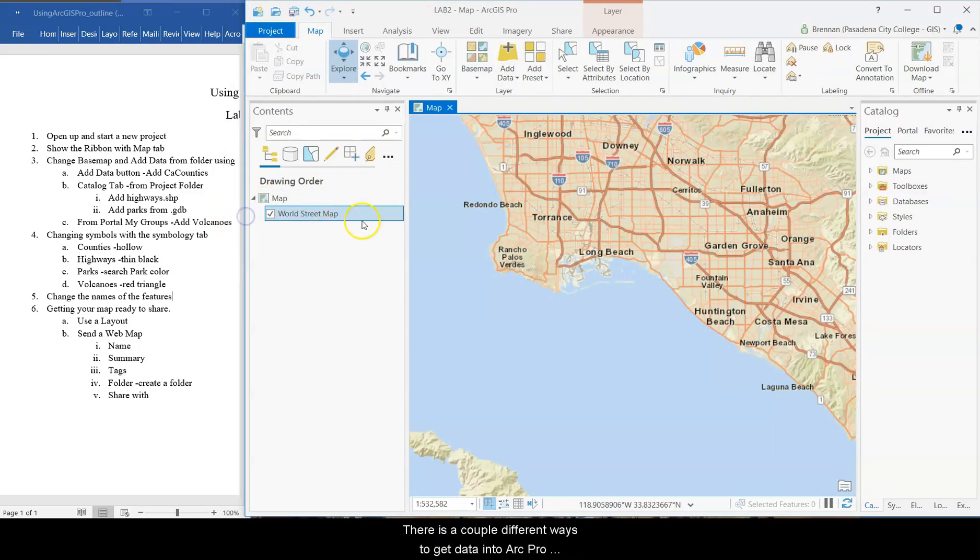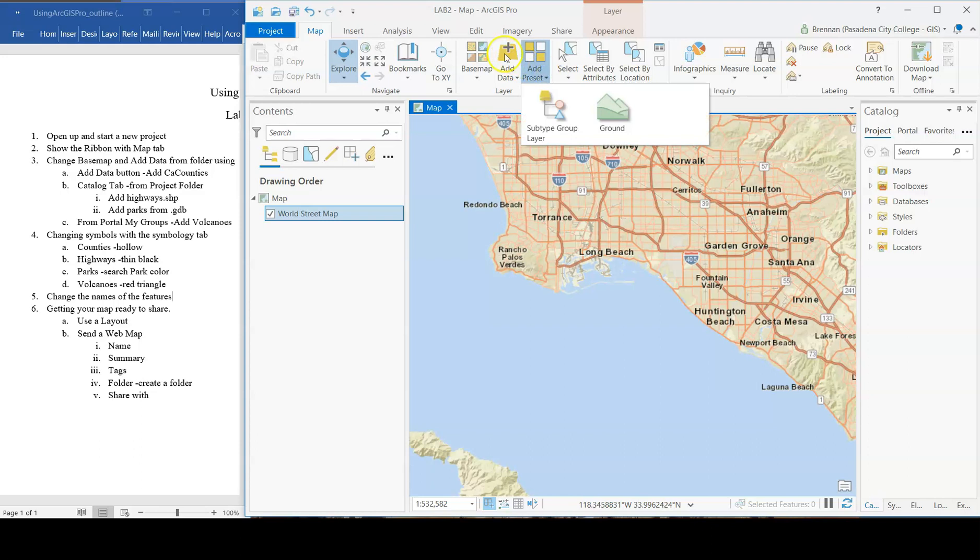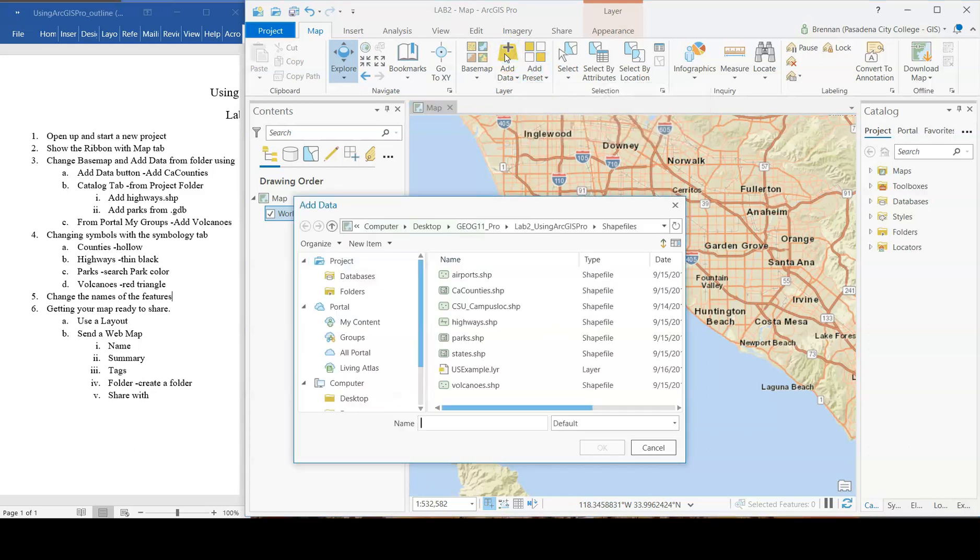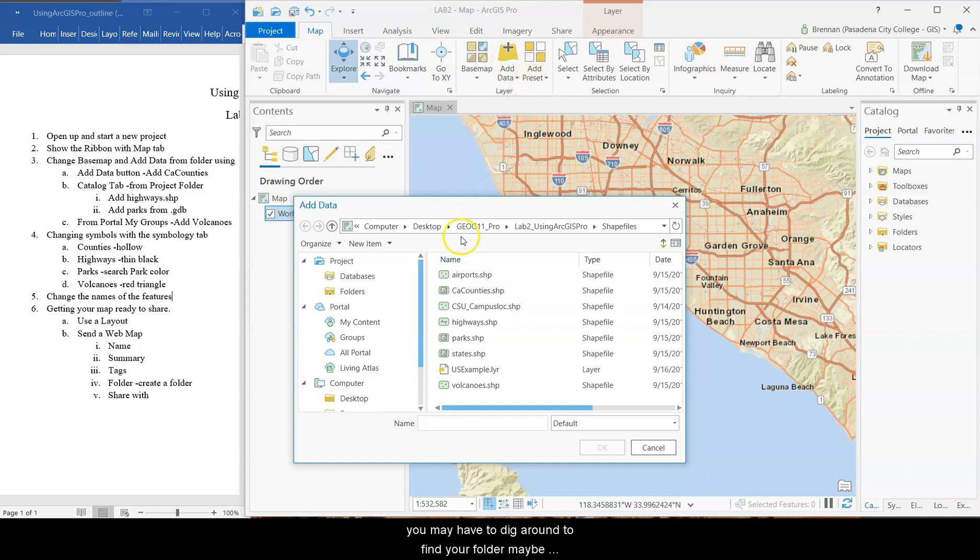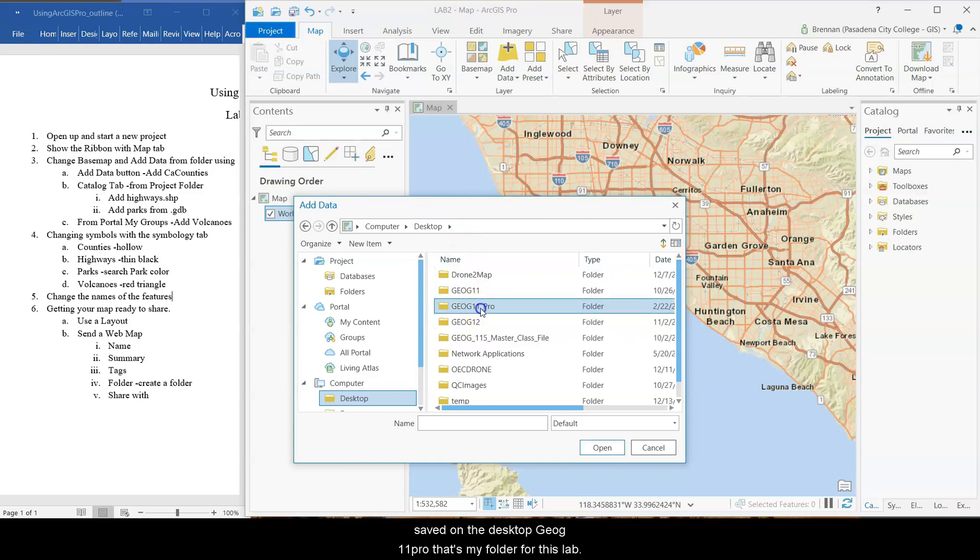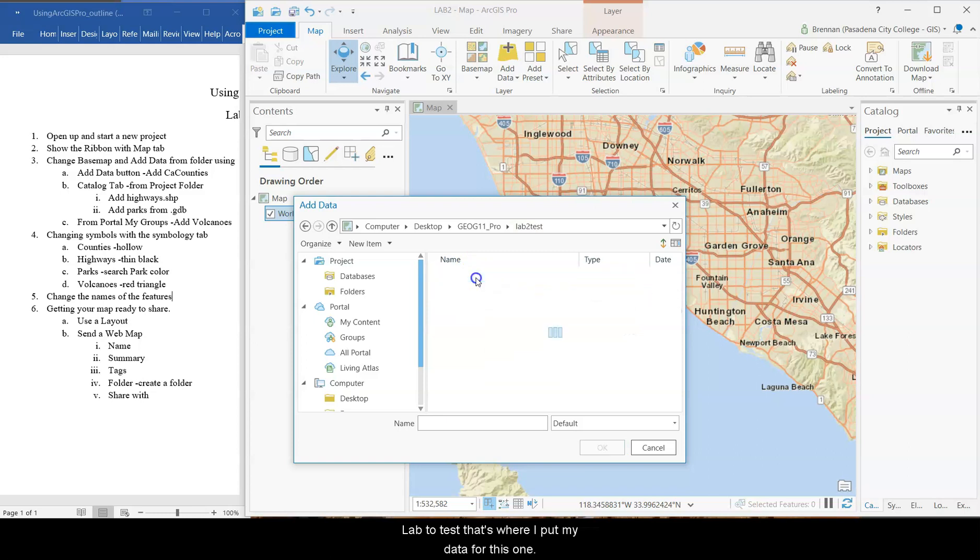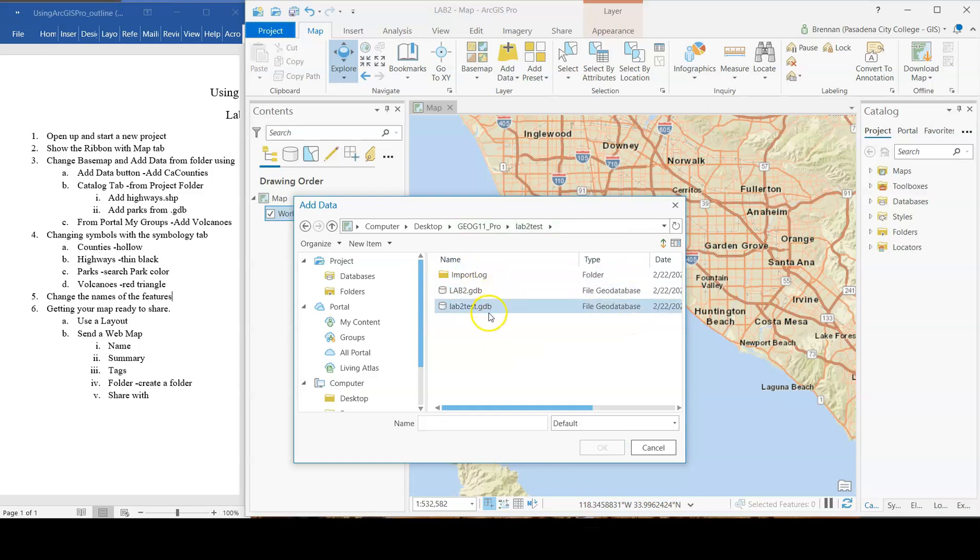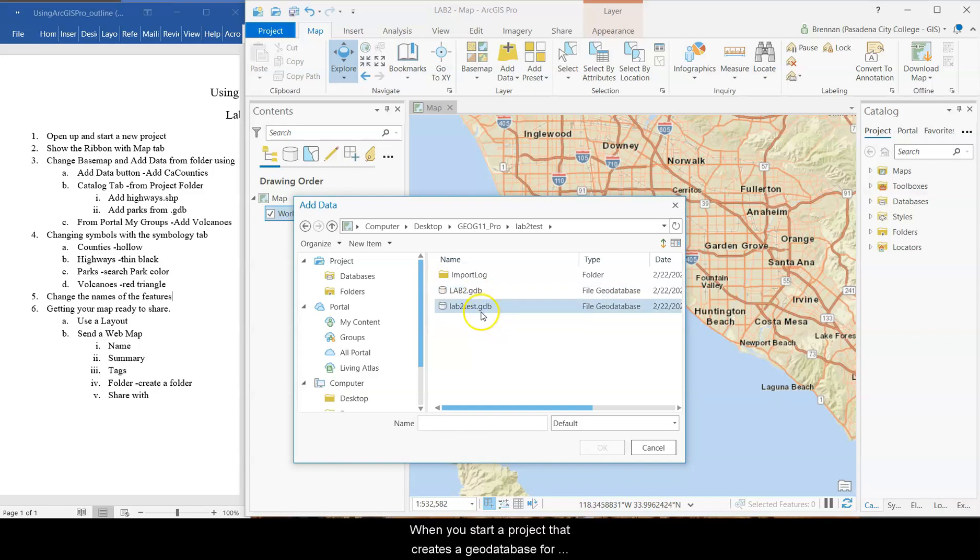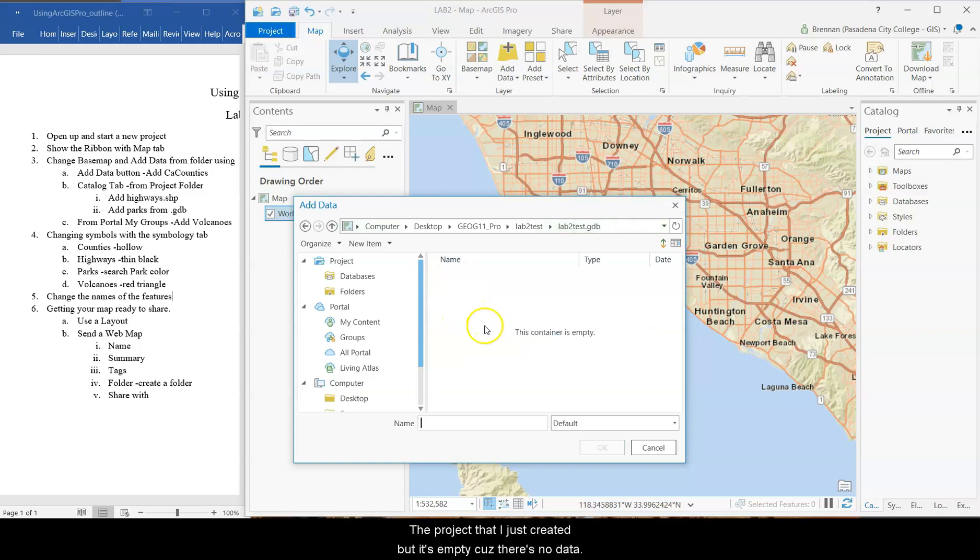There is a couple different ways to get data into Arc Pro. One is with this add data right here button. So add data is going to let you add in data from folders. You may have to dig around to find your folder. Maybe you saved it on the desktop. JAG 11 Pro. That's my folder for this lab. Lab 2 test. That's where I put my data for this one.